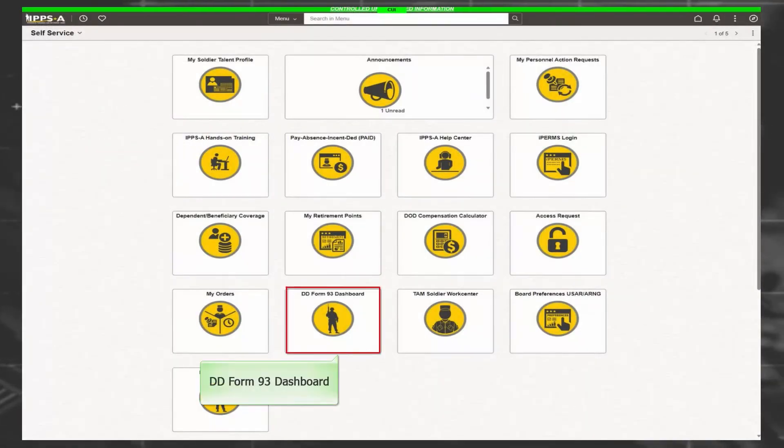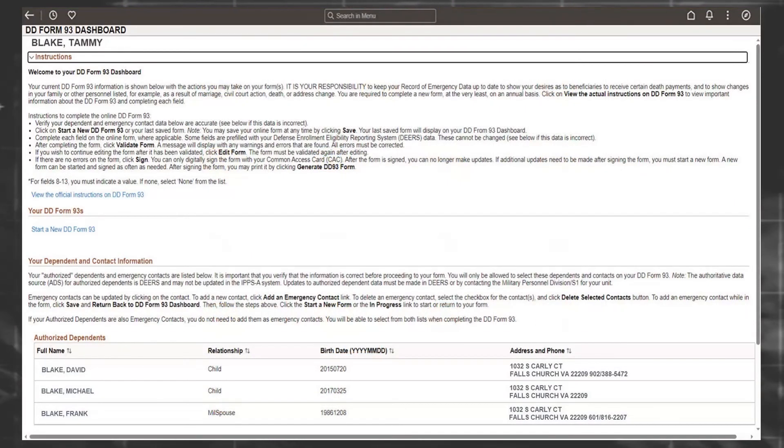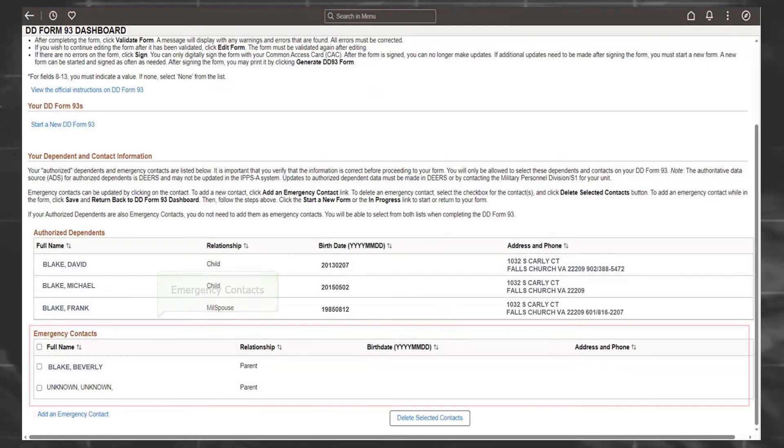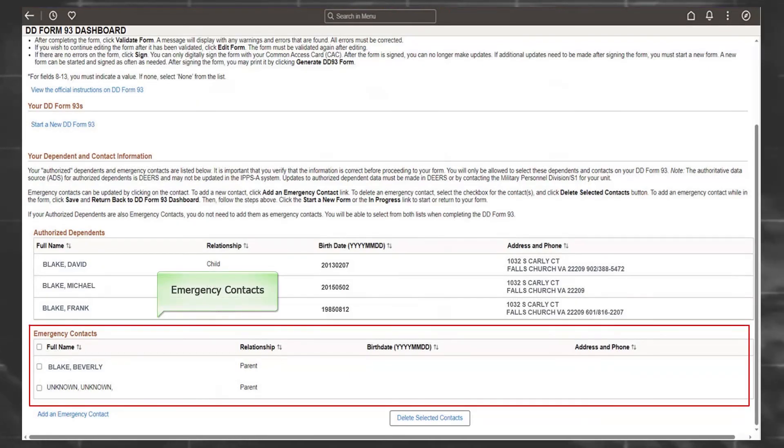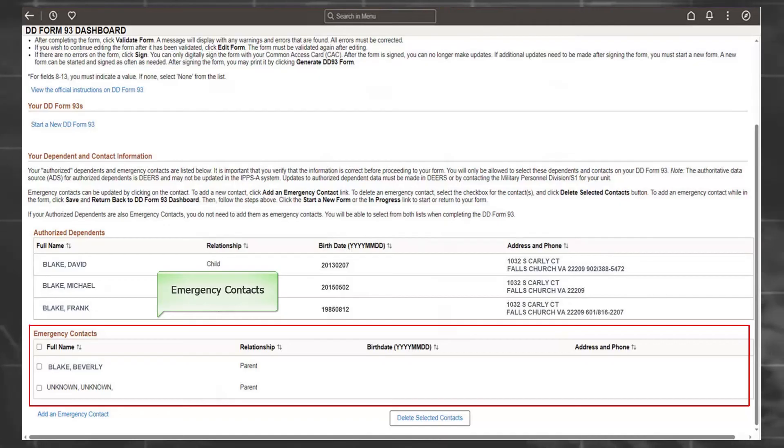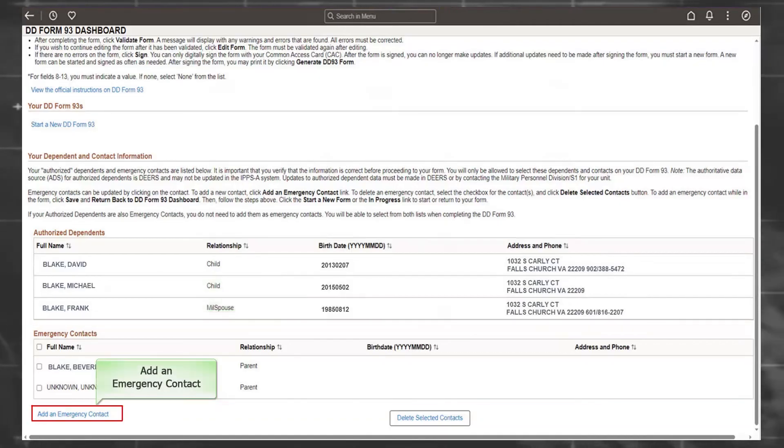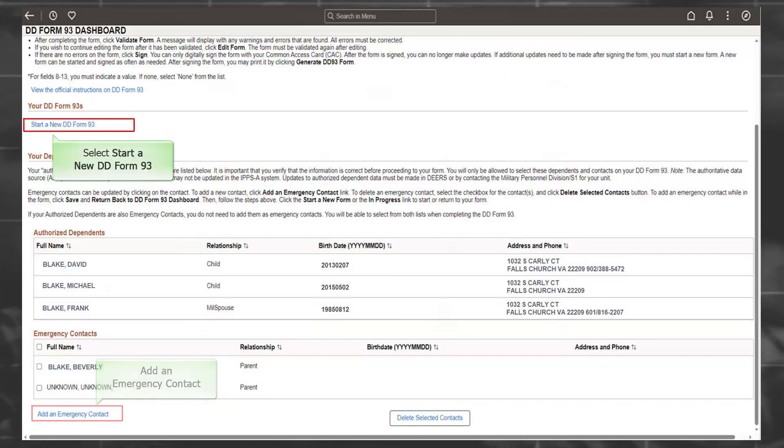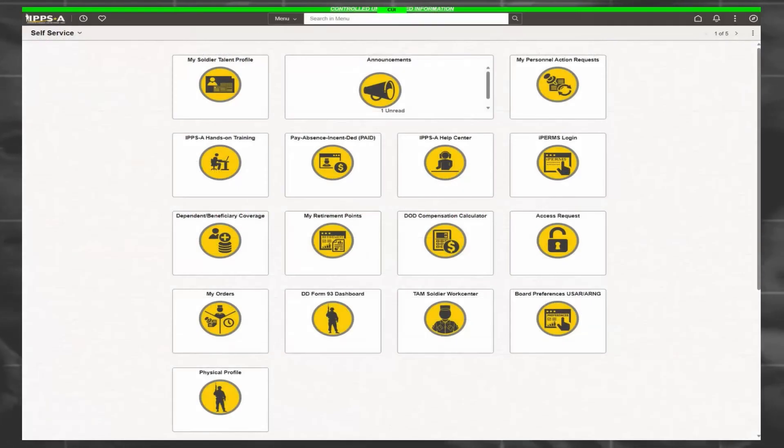The DD-93 dashboard tile displays the Dependent and Contact Information Form DD-93. This form tells the Army who to notify in an emergency or death and who to designate as beneficiaries of certain benefits. IPPS-A allows members to initiate and submit changes to their DD-93 emergency contacts and beneficiary information by starting a new DD-93.